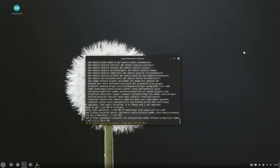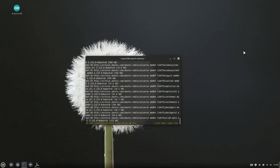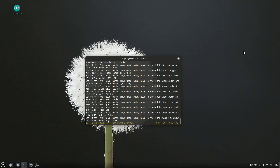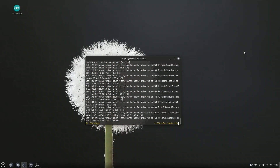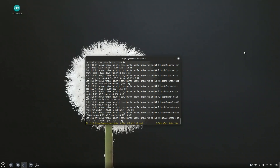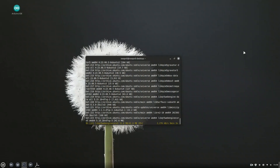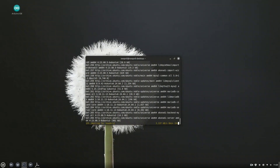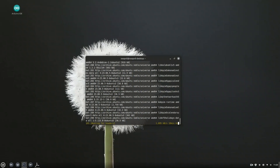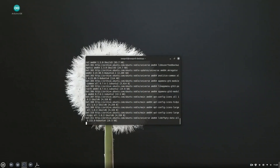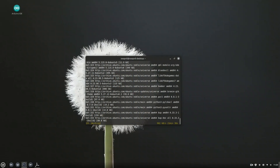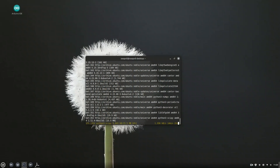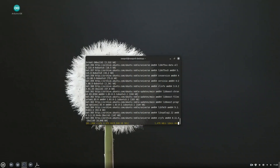Option 1 is the most lightweight option. It gives you just the Plasma desktop and the core components needed to run it — no extra applications, no bloat. It's perfect if you want a minimal KDE environment and prefer to install only the apps you need manually. Option 2 is KDE Standard — the balanced, recommended choice for most users. It includes the Plasma desktop along with commonly used KDE applications like Dolphin the file manager, console the terminal, and a few other handy tools. You get a fully usable system right out of the box without it being too heavy.